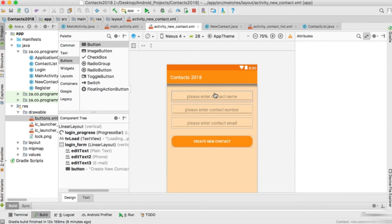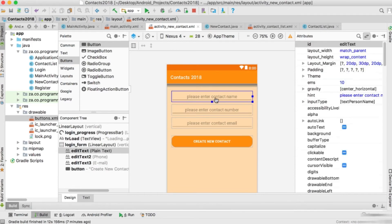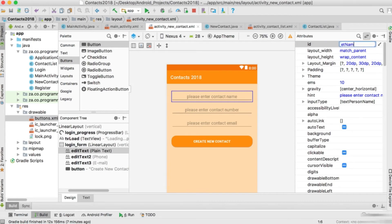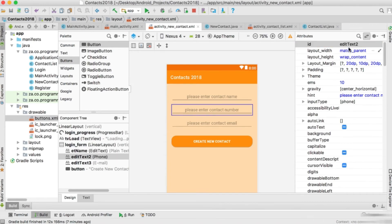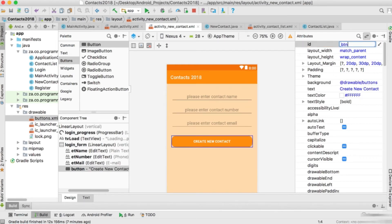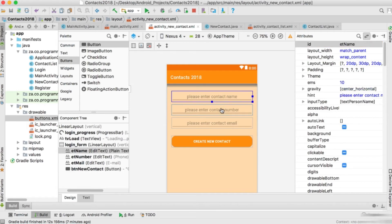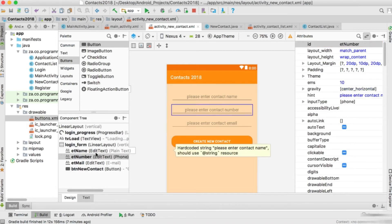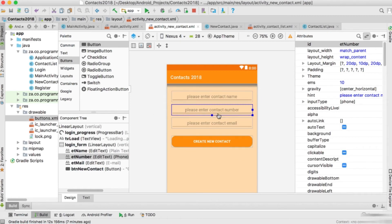This is the layout for our new contact activity. Let's give the components IDs: the name field will be ET_name, the phone field ET_number, the email field ET_mail, and the button BTN_new_contact. Now let's go to the NewContact activity to code these components.